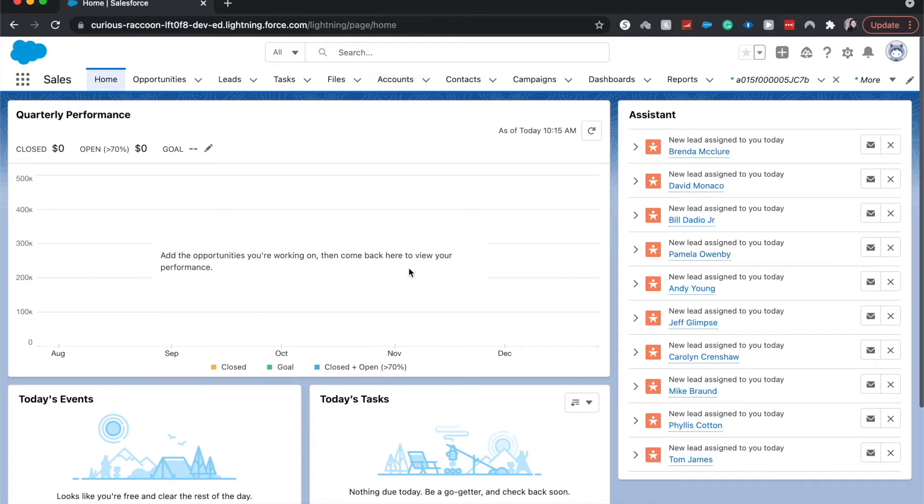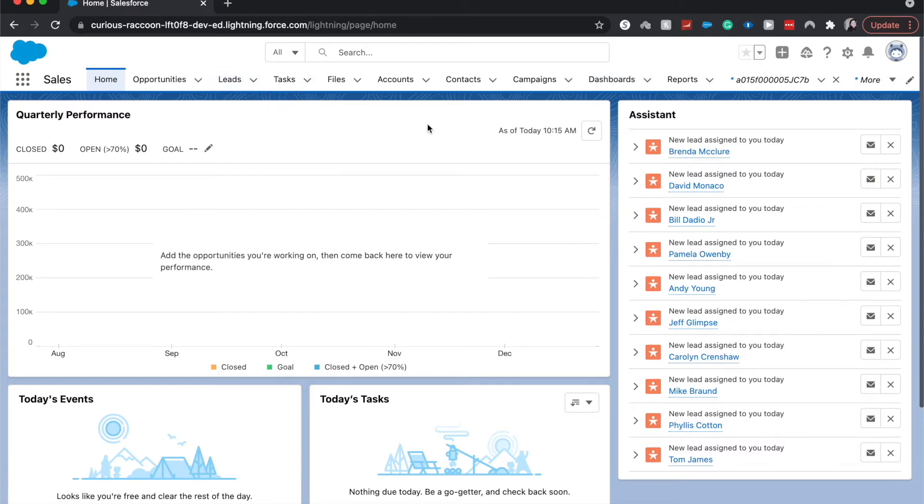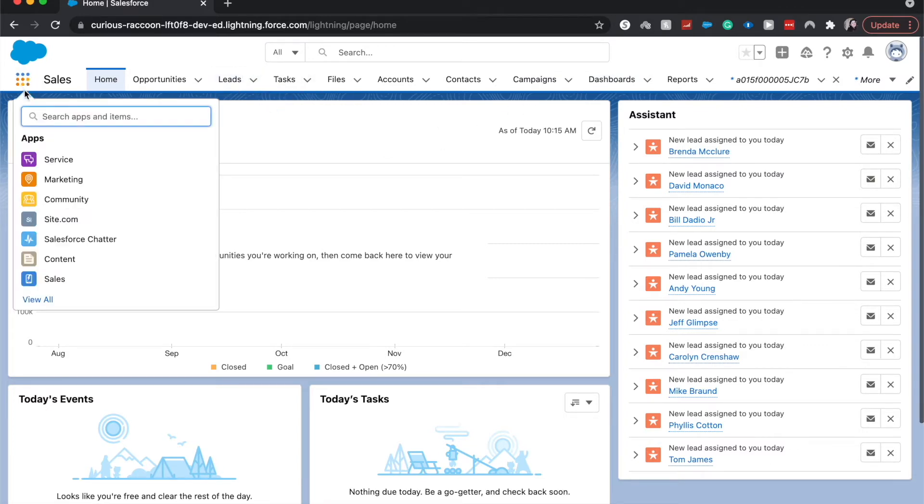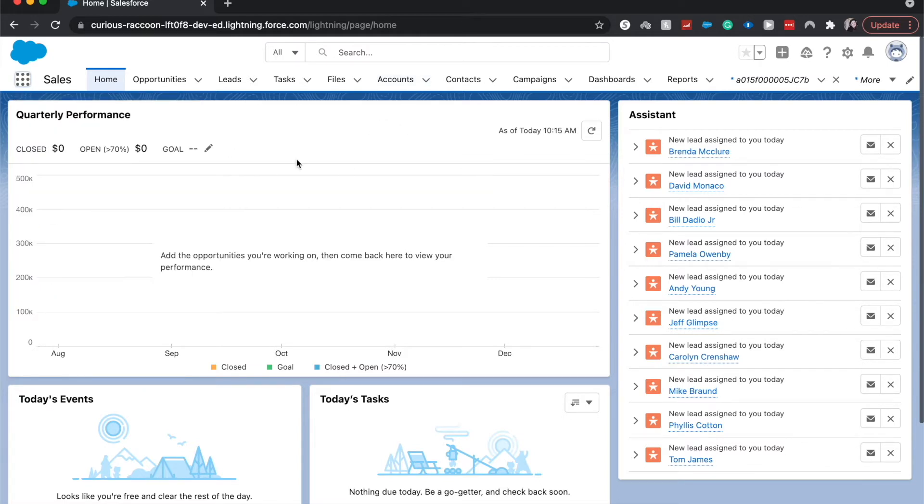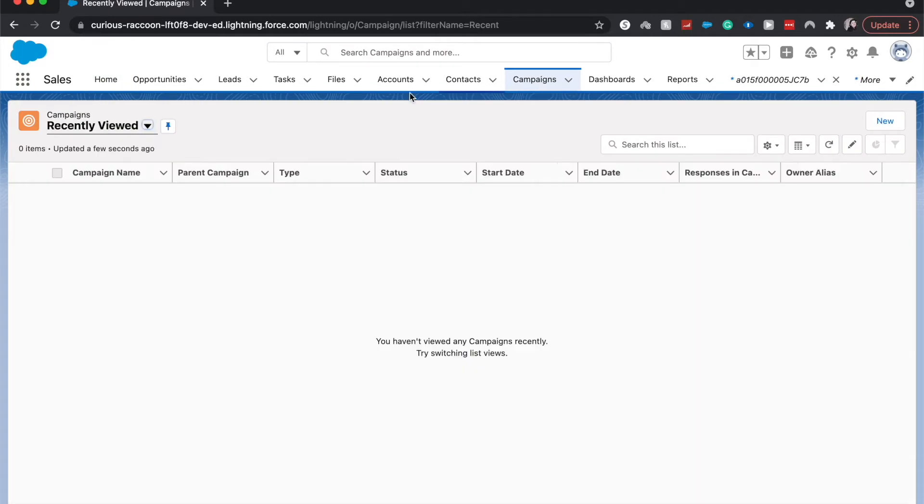So first let's start out on this home page of the Sales Console. If you're not on the Sales Console, it will dictate what you see in this top ribbon up here and you may not see campaigns. If you want to change that, you'd come over here to this three by three and click Sales or you'd search for Sales. Then you should see this home page pop up. From here, I'll go to campaigns.